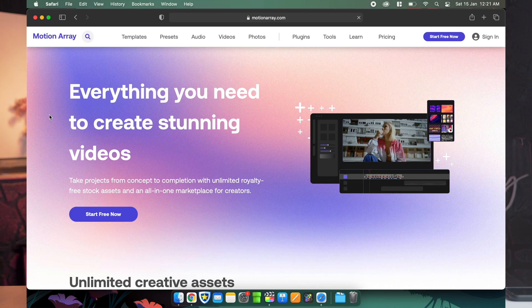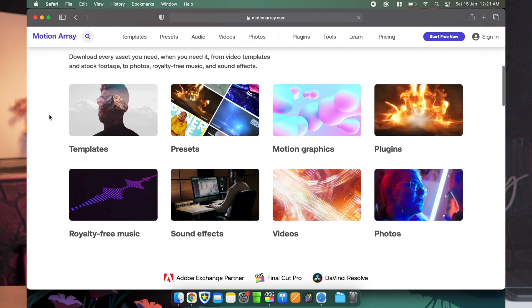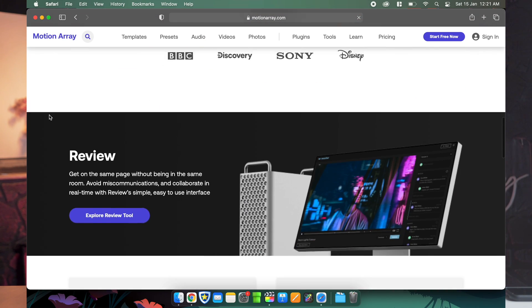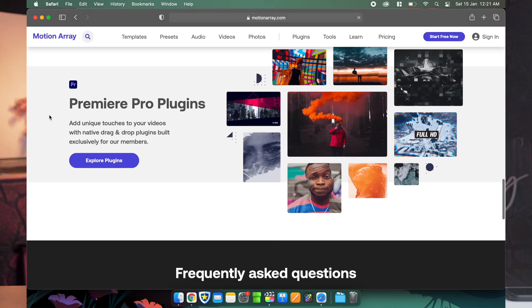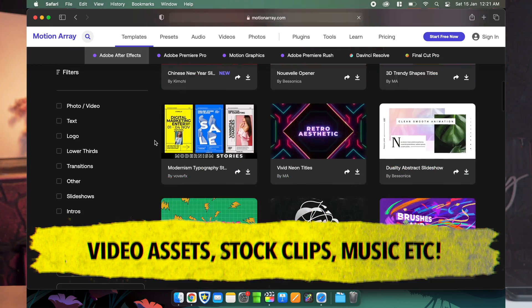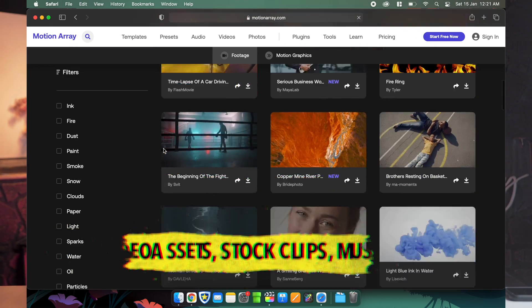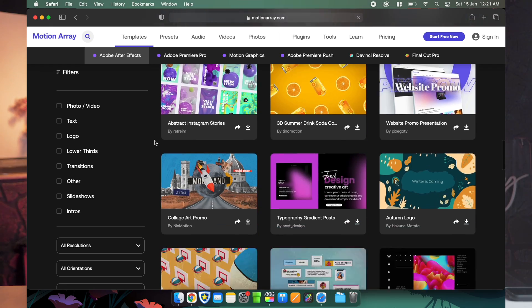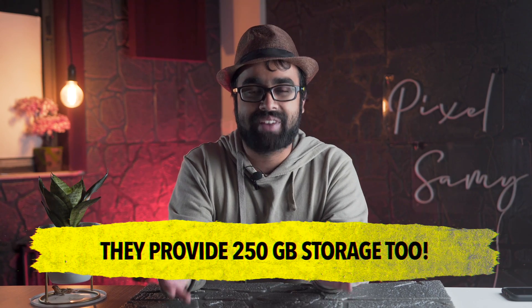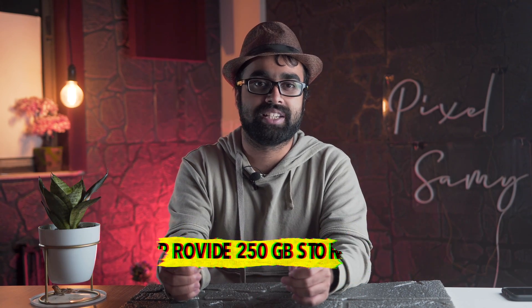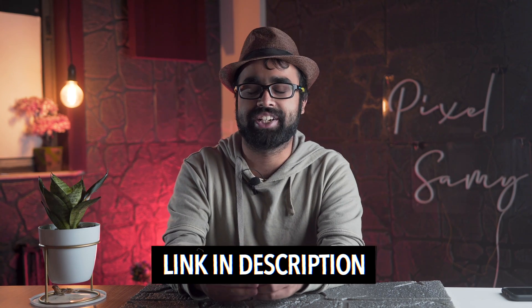Motion Array is a beautiful website that contains loads of different kinds of plugins, effects, transitions, presets, motion graphics, audio files, video files, review panels, and more. It is by far one of the best websites I have seen for getting all these kinds of assets for a very minimal price. Thank you so much to Motion Array for sponsoring today's video.